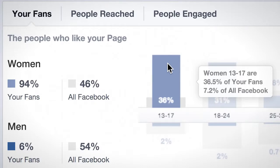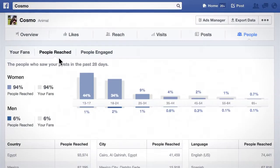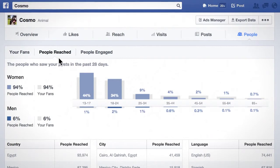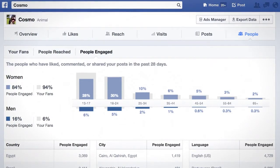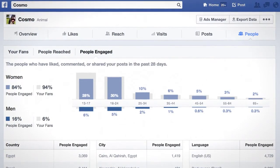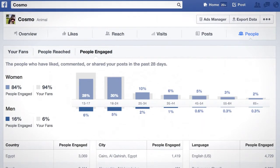We let you compare the people who like your page to the overall Facebook audience, so you can see if you are particularly popular or unpopular with that demographic. The People Reached and People Engaged tabs break down the people who were shown your posts and the people who have engaged with your posts by the same demographic data.